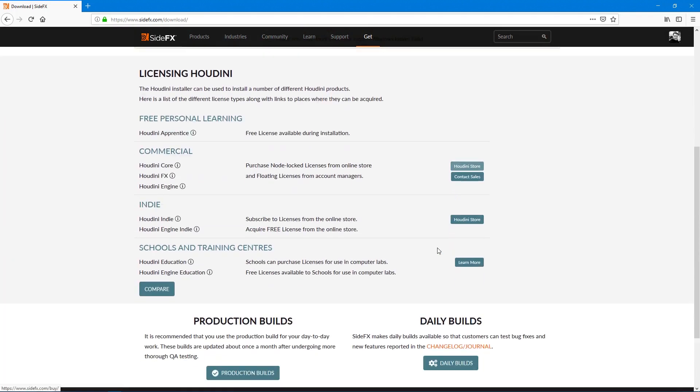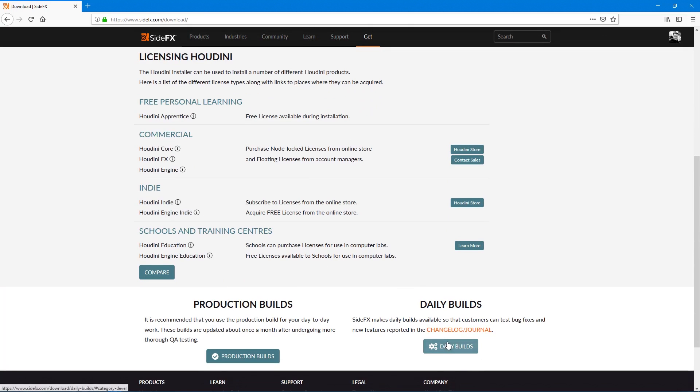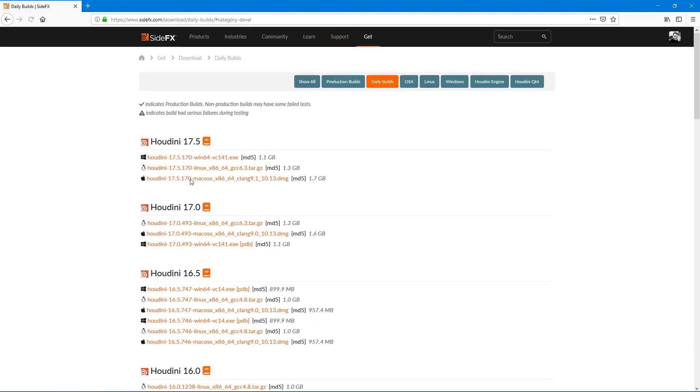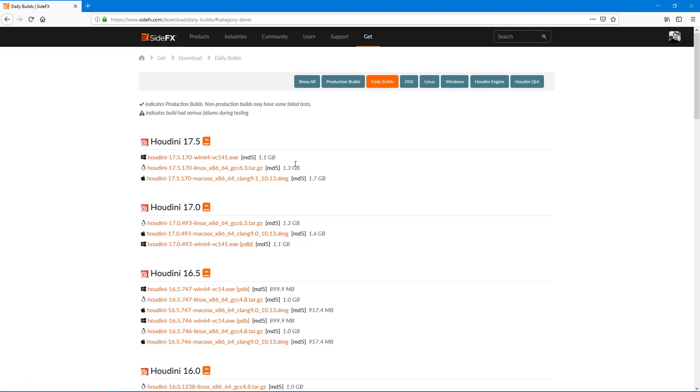What you can do is go down to the daily builds too if you want to stay up to date with all the daily builds for PDG. This allows you to download whatever the latest build is for today. Today's 17.5.170, that is where we do it.